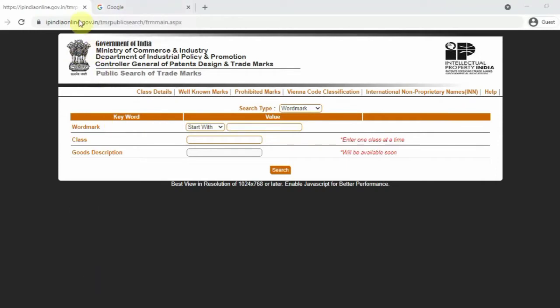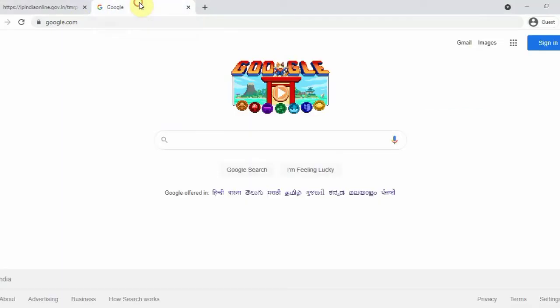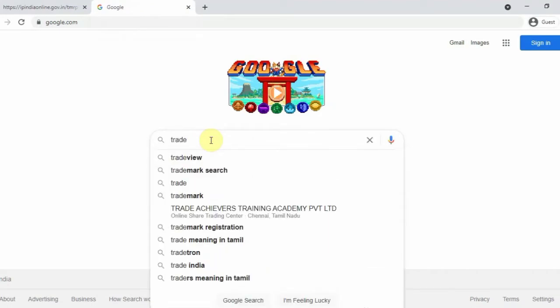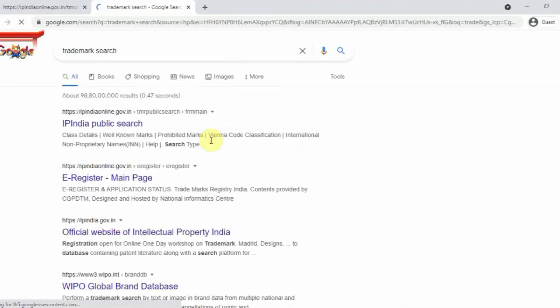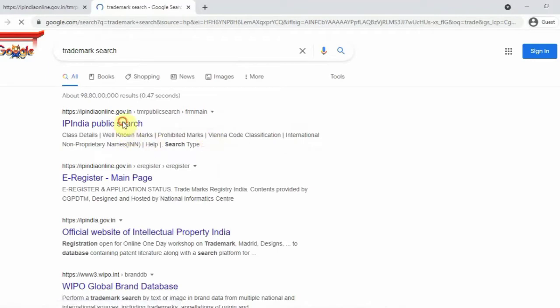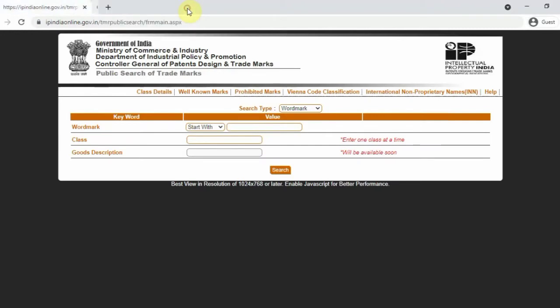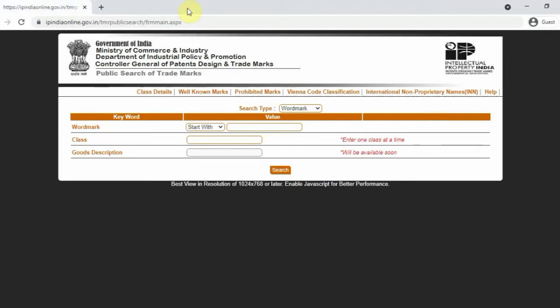The website is www.ipindiaonline.gov.in — I will put the link in the description. If you type 'trademark search', you will see this link. Click the first link and you will see this page with all the details of trademark.